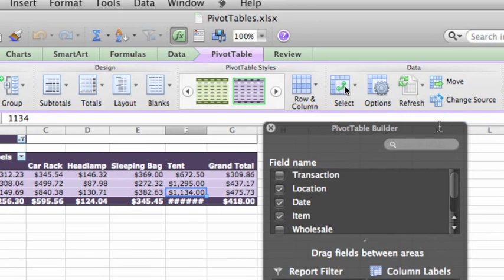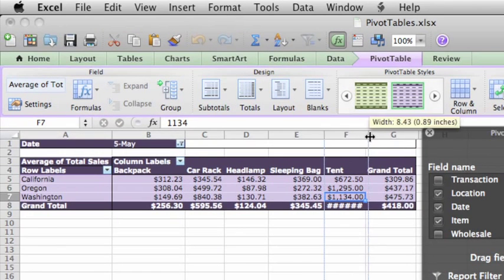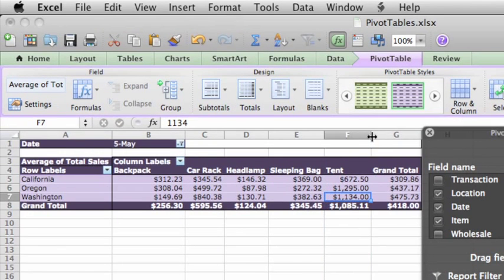So those are some of the ways that you can use pivot tables to analyze and summarize your data. Pivot tables are a powerful and useful feature of Excel that lets you quickly cut through huge volumes of data to find just what you're interested in.